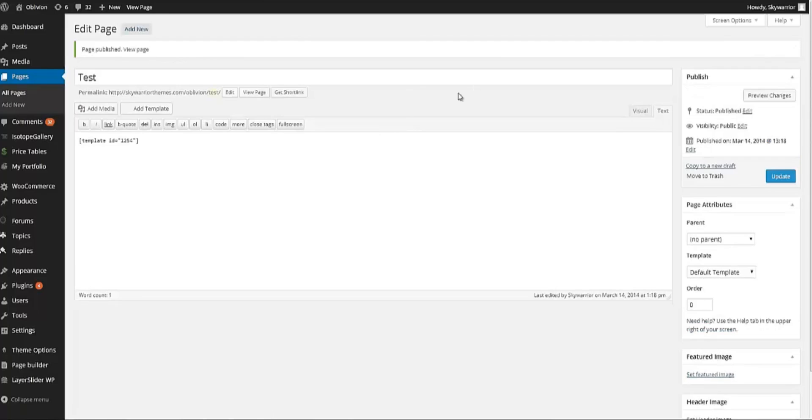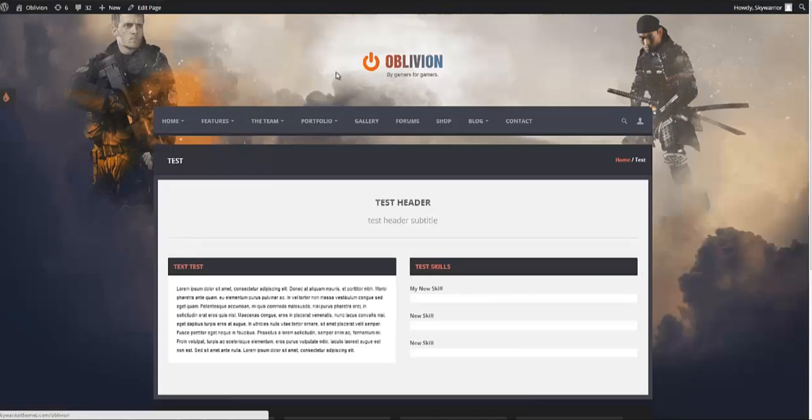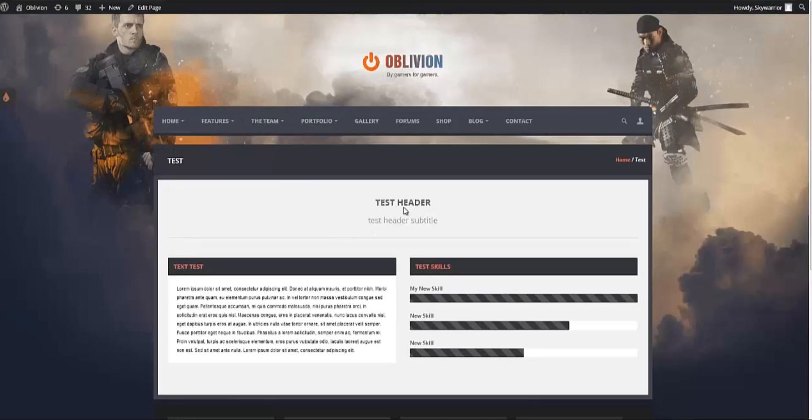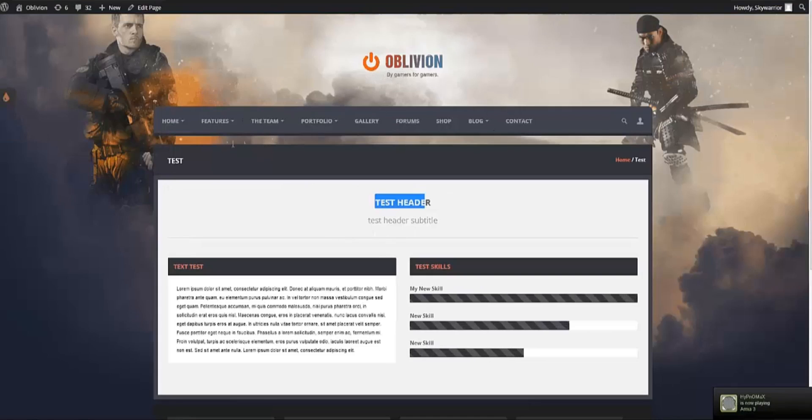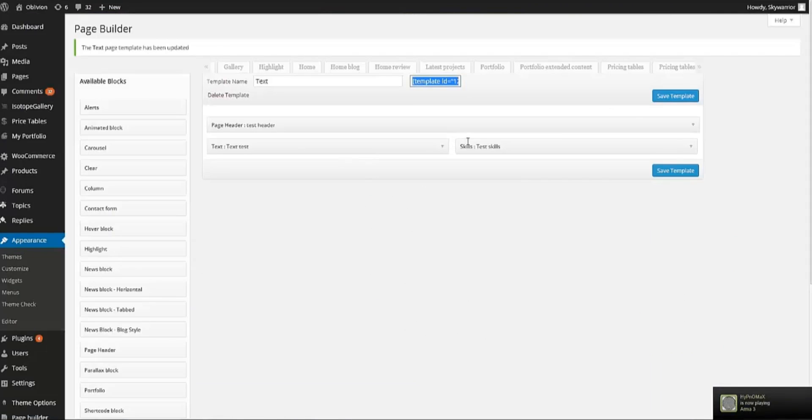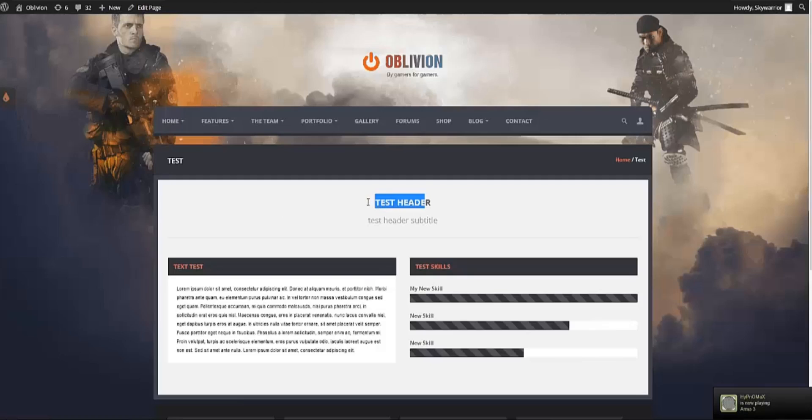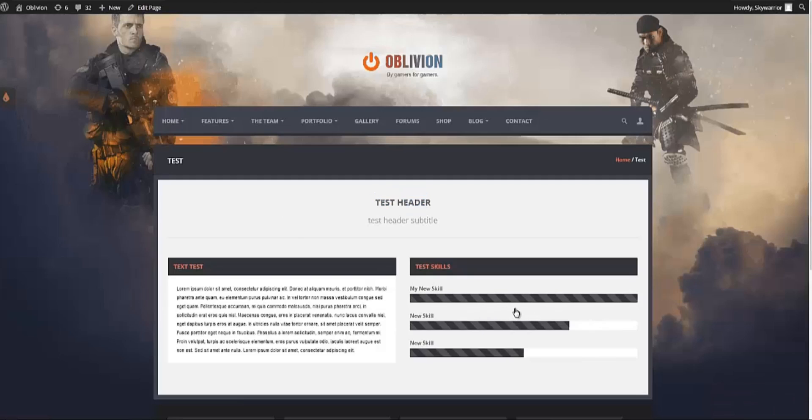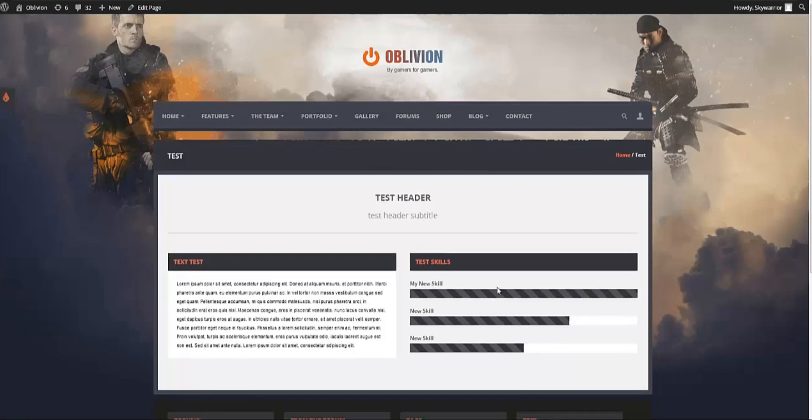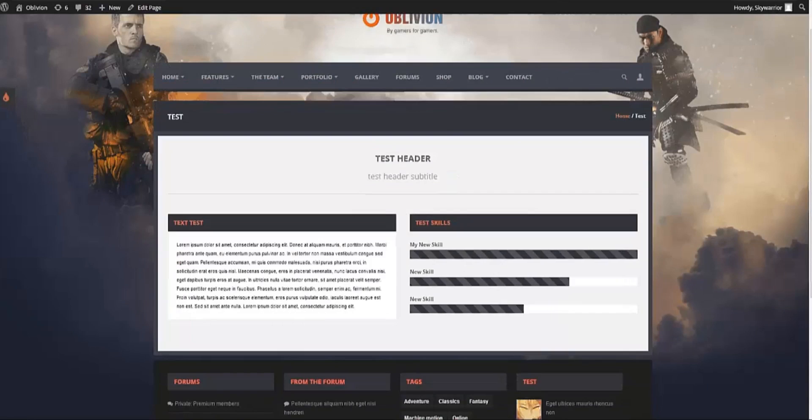Once the page is published we go and check it out. And there you go. We have Test Header as it showed. So we have Page Header, Text and Skills. Super easy. Drag and drop. Done.